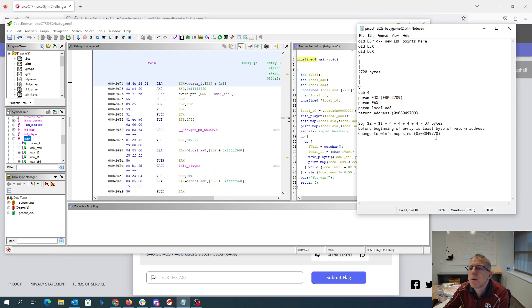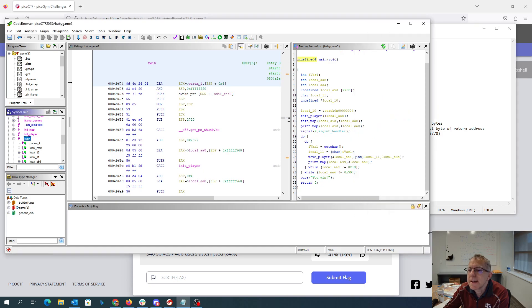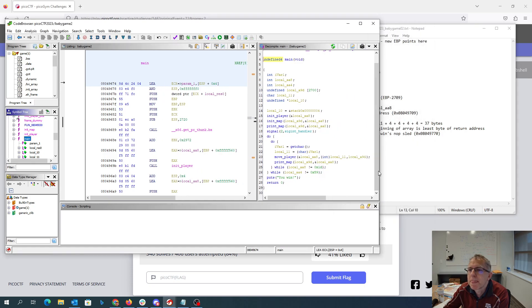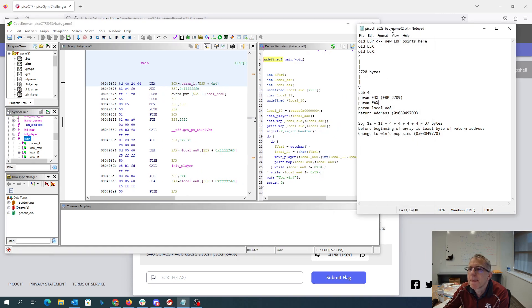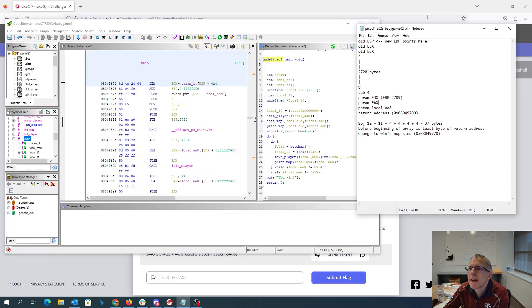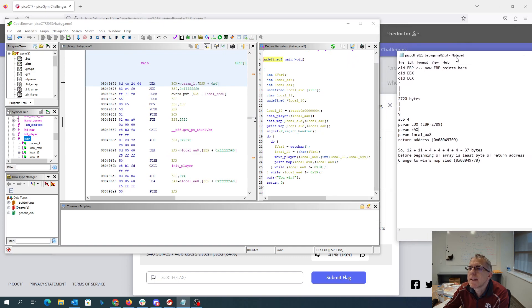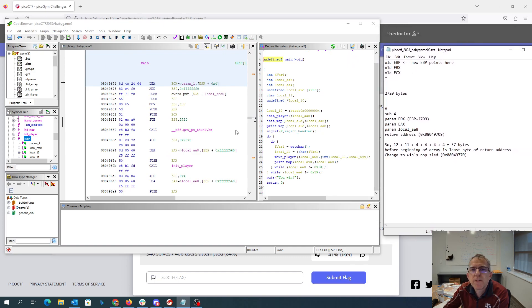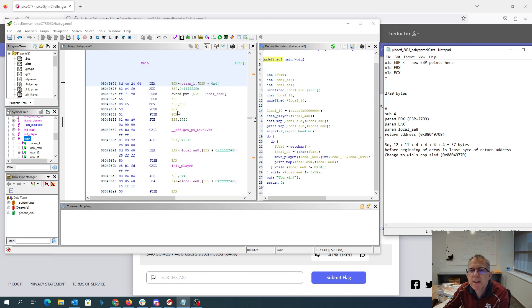we see that the old value of the EBP is being stored. The new EBP now points there, and then they push the old value of EBX,